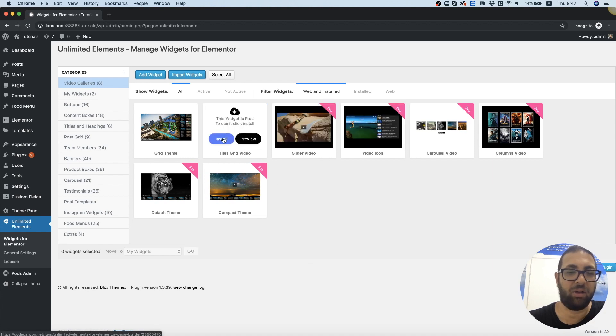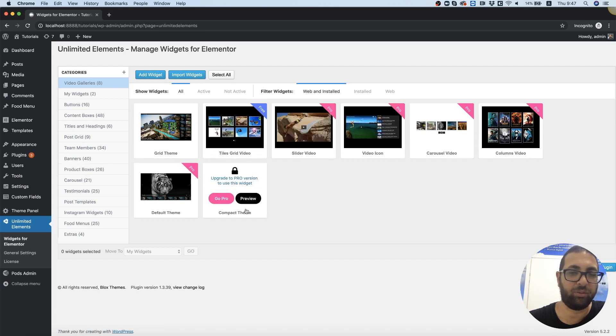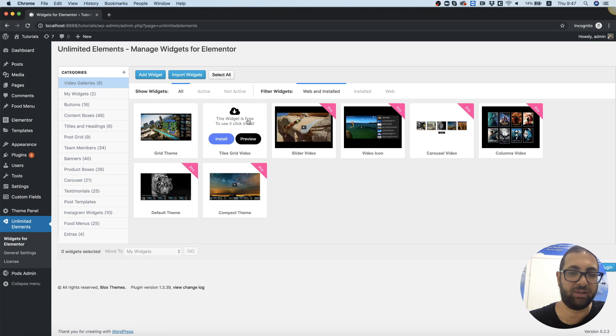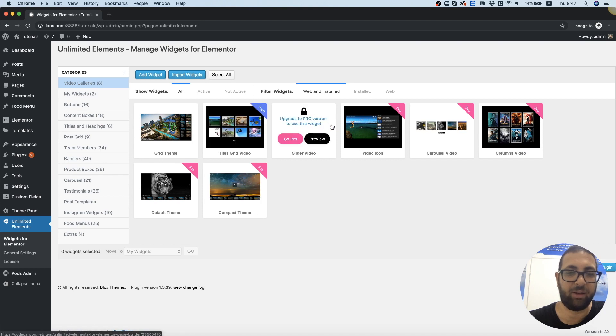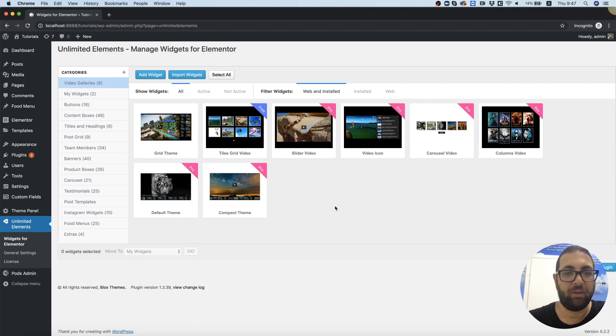You can install or preview whatever you want. Without installing any widget, you won't see any widgets inside of Elementor. Thank you for joining this tutorial, see you next time.